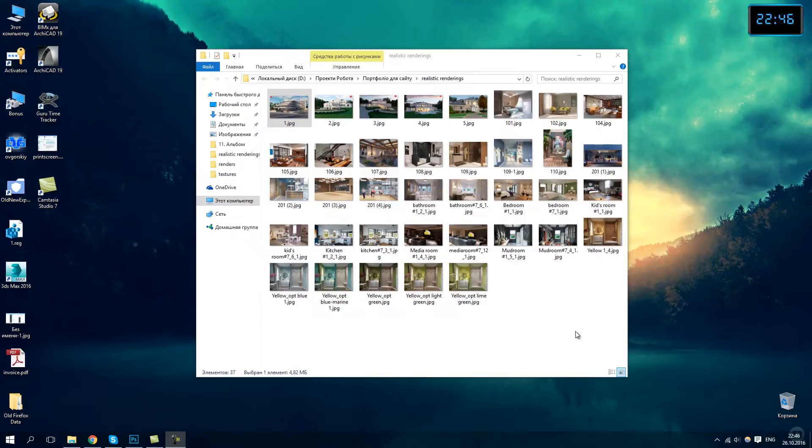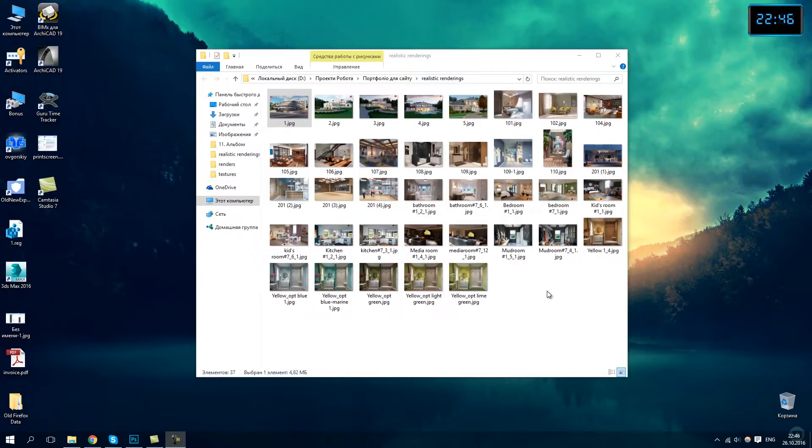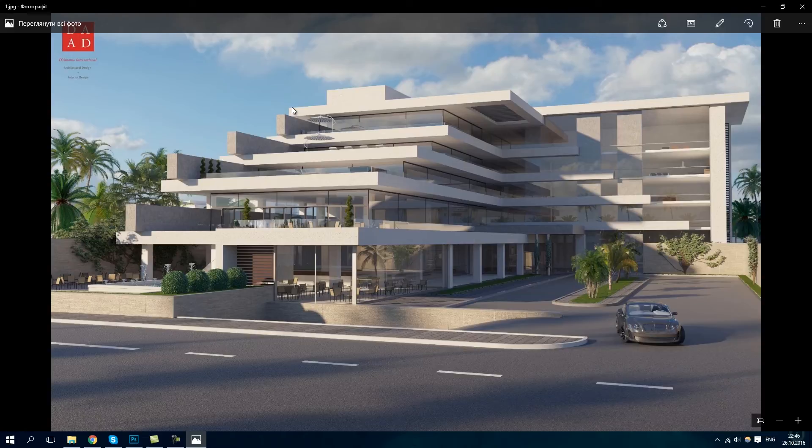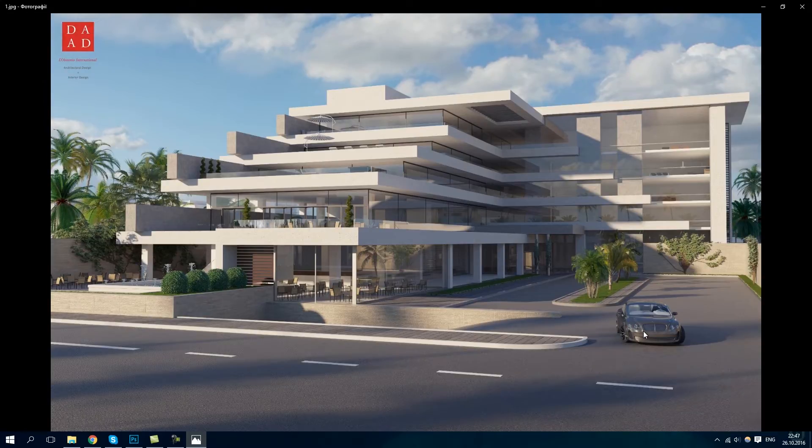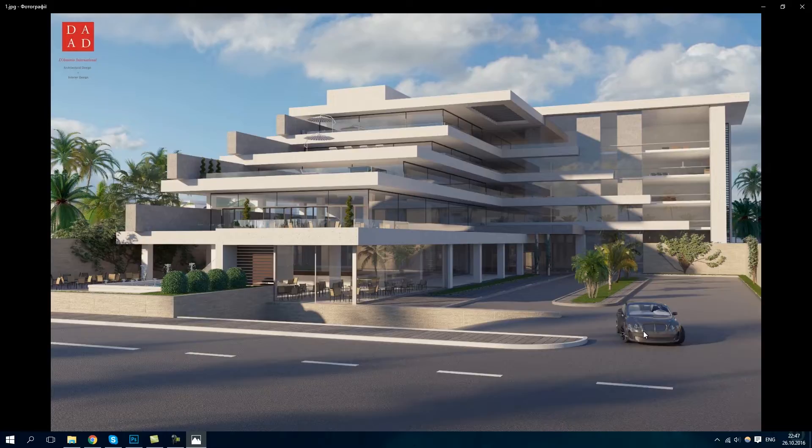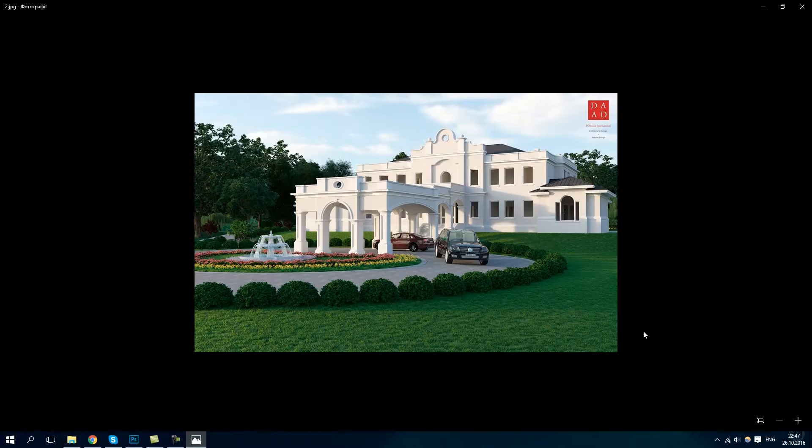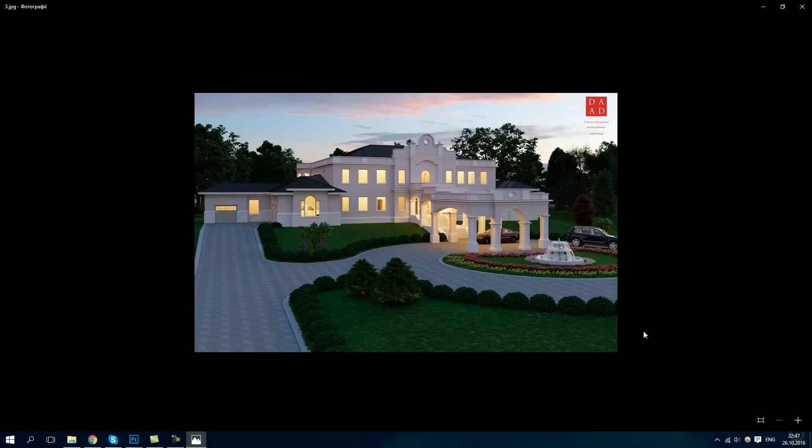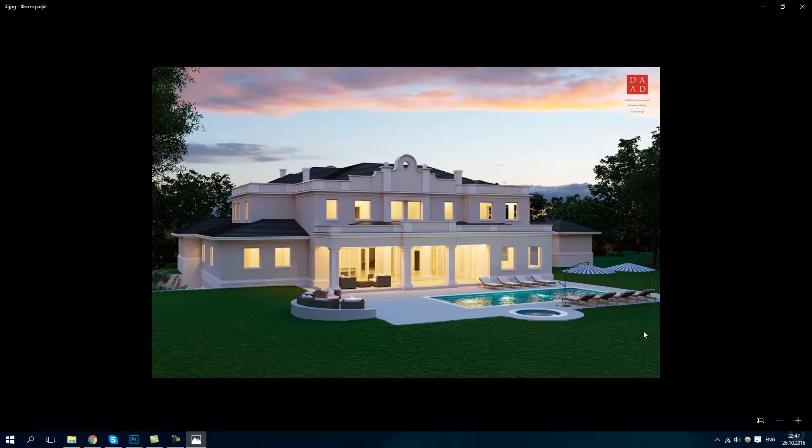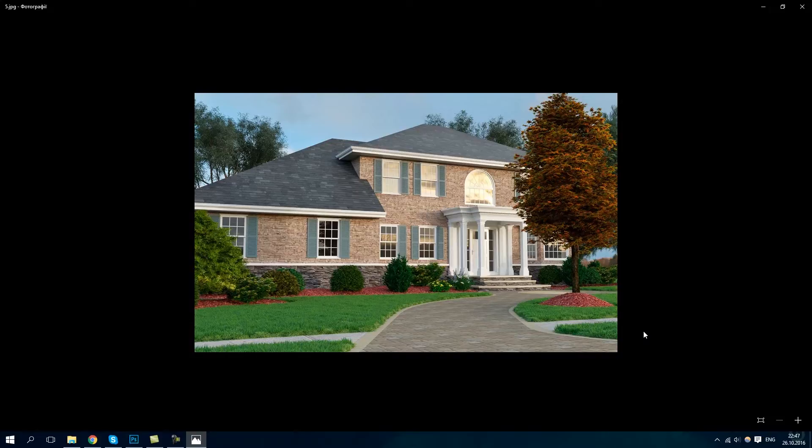I want to show you some of my works and tell you about the principles of my work. Mostly I work on interior concept design and visualization and sometimes I create exterior visualizations. Here are some of my works. Here you can see the visualization works for the Antonio International Company, the residential buildings and hotels.